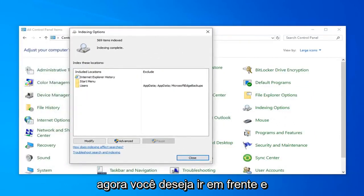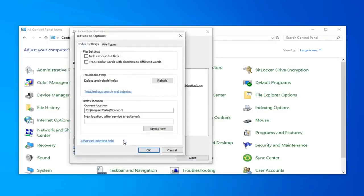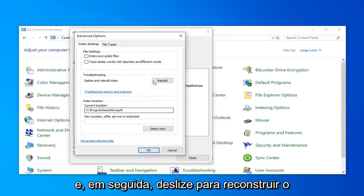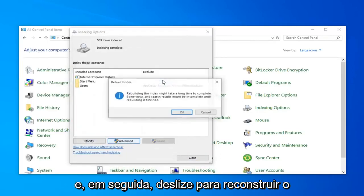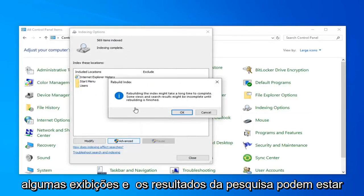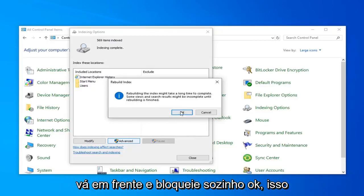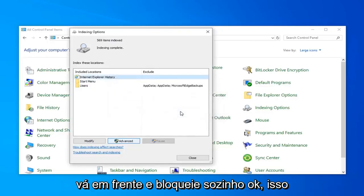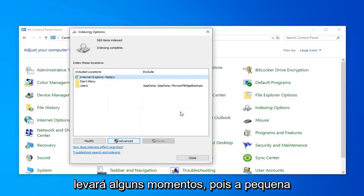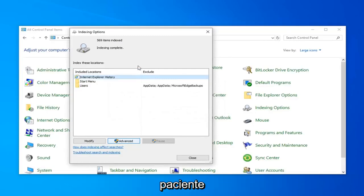Now, you want to go ahead and select the option that says Advanced. And then select Rebuild. Rebuilding the index might take a long time to complete. Some views and search results might be incomplete until rebuilding is finished. Go ahead and click on OK. This will take a couple moments as the message implied, so just be patient.